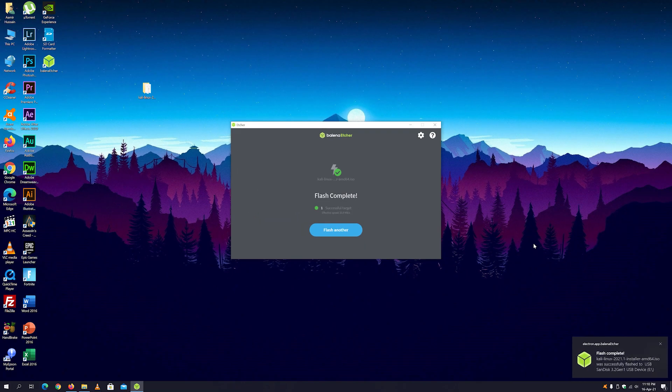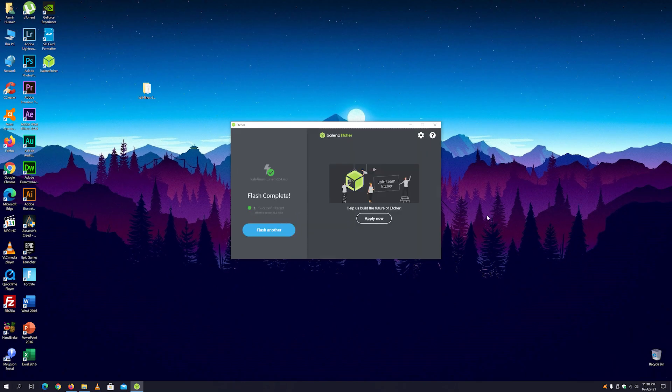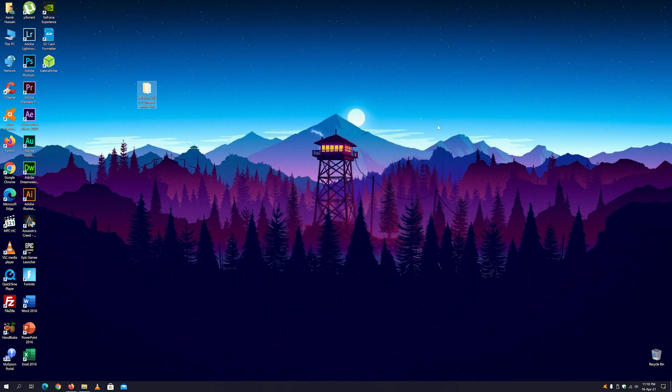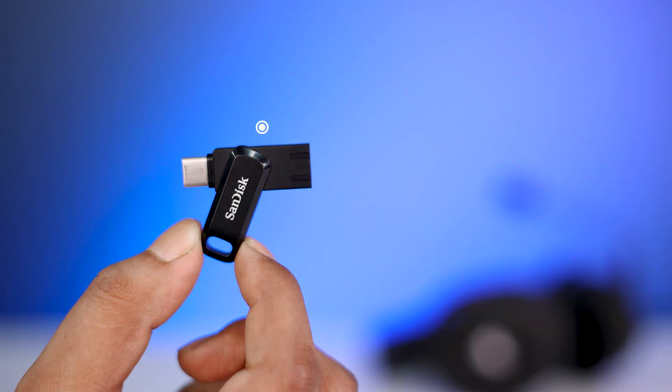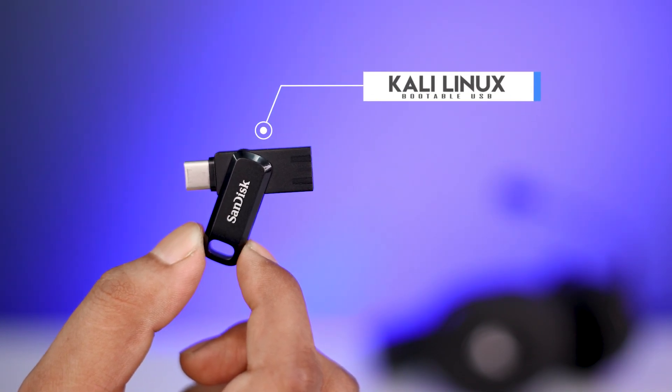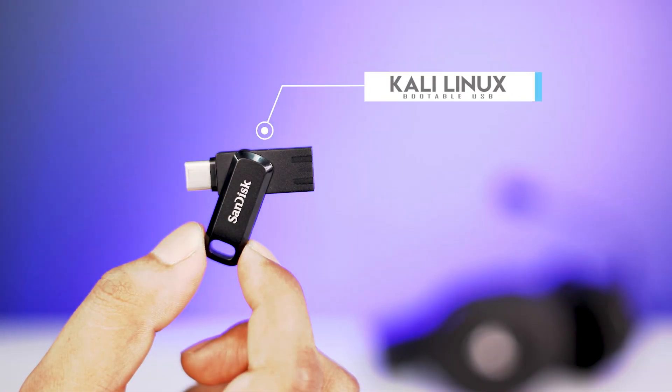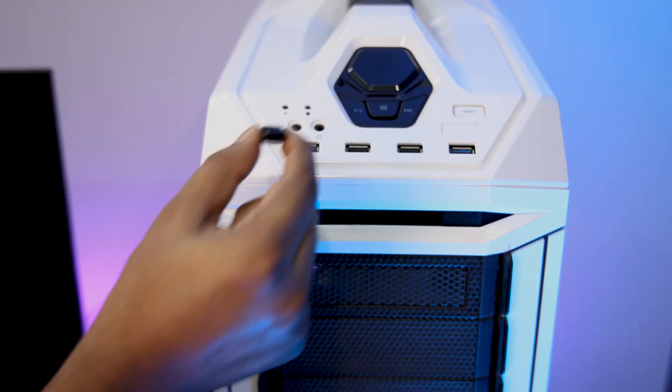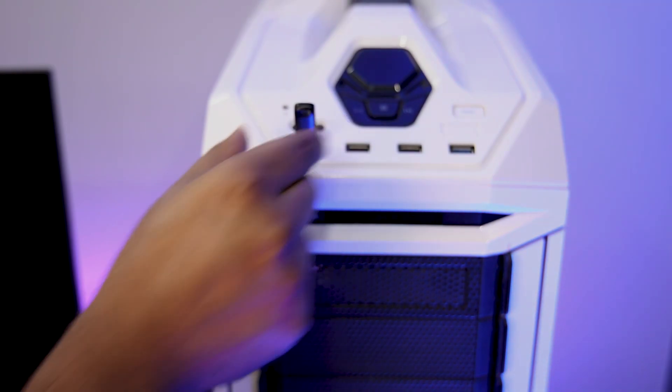Now here you can see the flash is completed. Just close the Balena Etcher software and eject the USB drive. So now guys, your Kali Linux bootable USB drive is ready to use. Now just plug it on your system and turn it on.